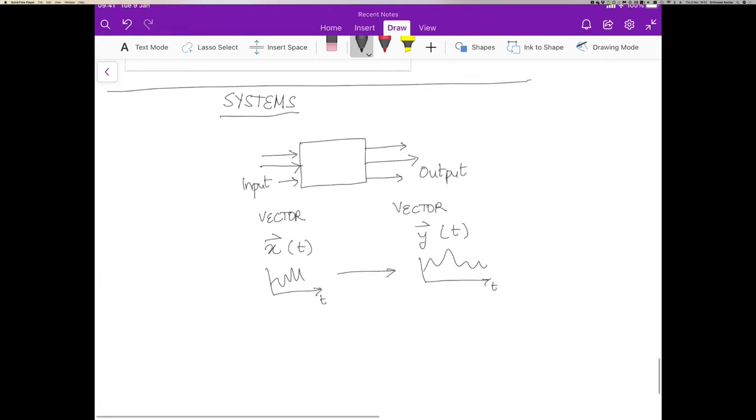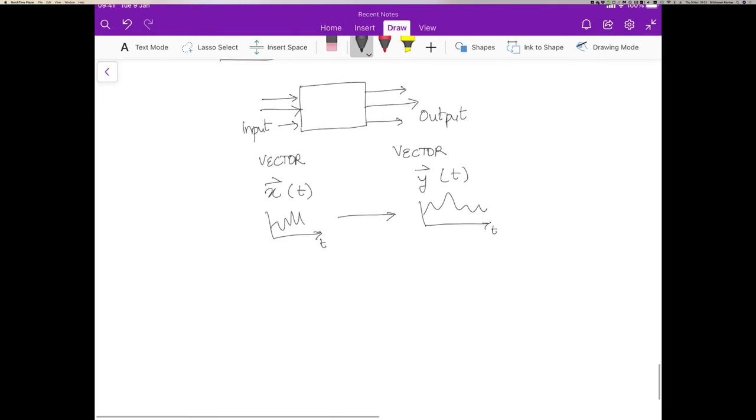Now, for convenience, I'm going to sort of abuse terminology a little bit and call this function over here h and we'll call this the transfer function.